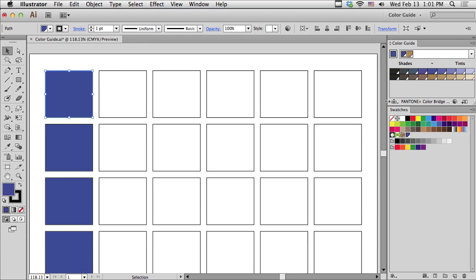The color that I actually started with, my client's color, was Pantone 2728, which is a nice rich blue. And I wanted to pick a whole palette of colors to go with it.